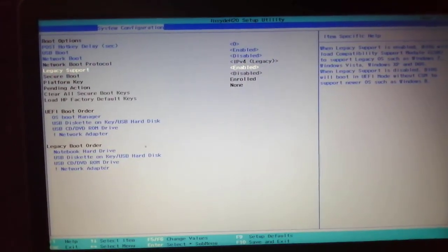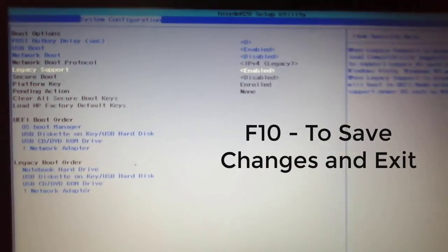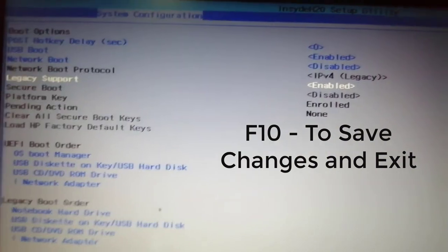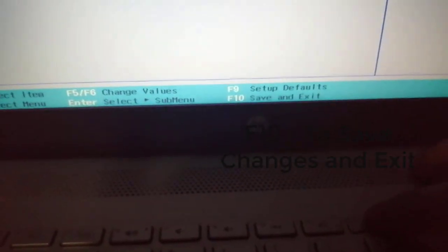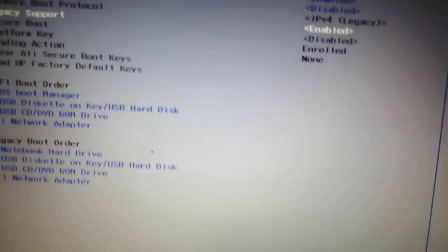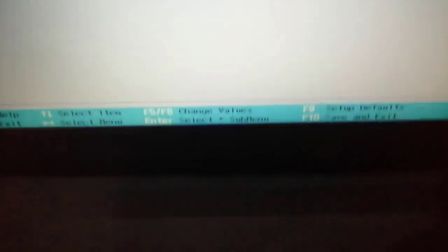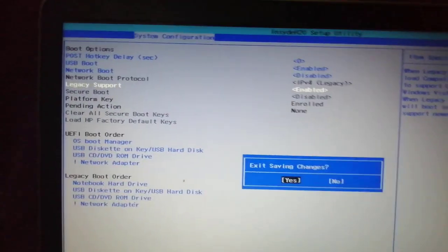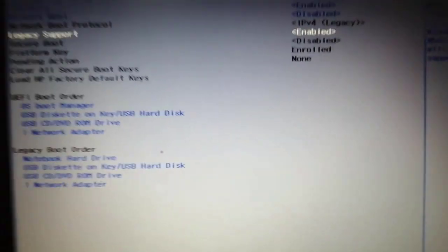To save the changes, you have to press F10 and enter yes to save the changes.